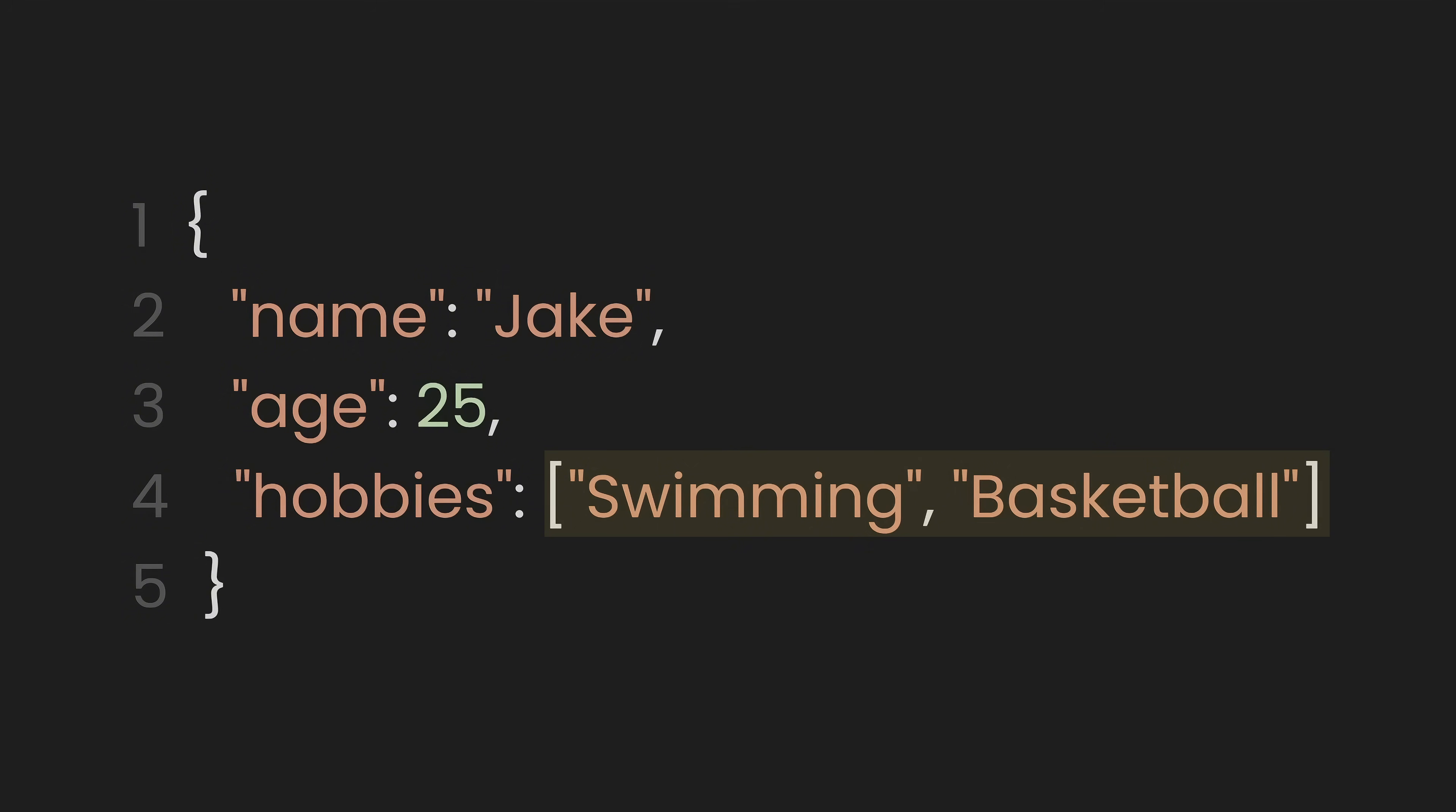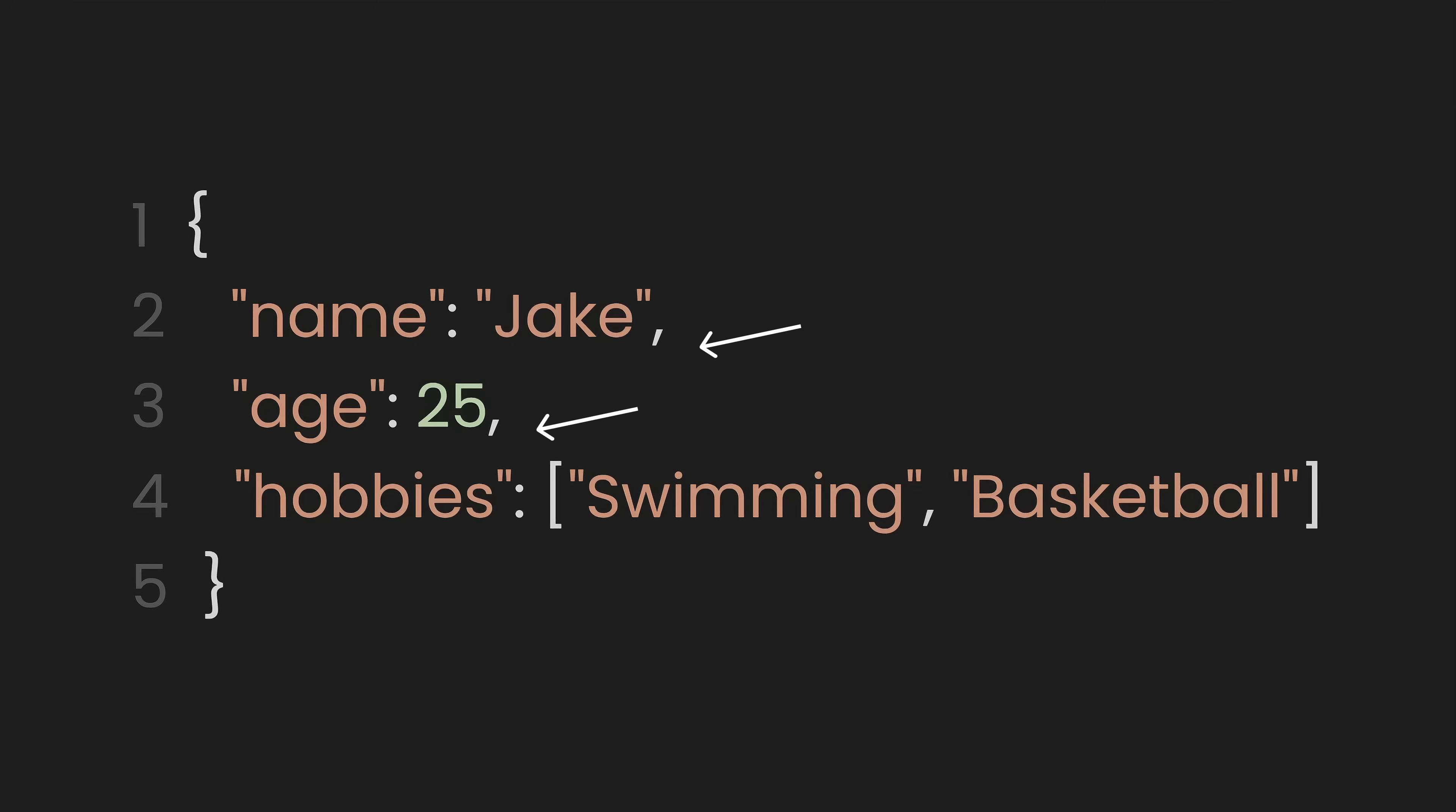The values inside this array are swimming and basketball, both of which are strings and must be enclosed in double quotes. Each key-value pair is separated by a comma, except for the last one. The JSON structure remains enclosed within curly braces to complete the object.